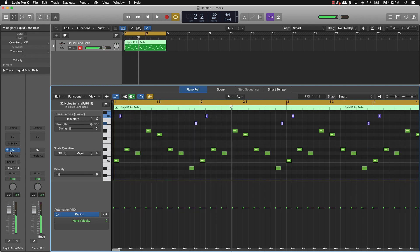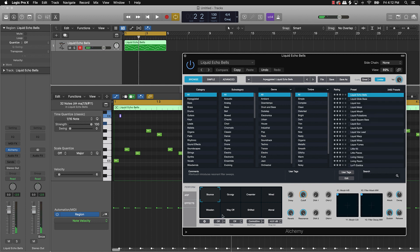And then also come over here to Alchemy and you can play around with these different options here. So I can come over here and turn it to this grungy option.